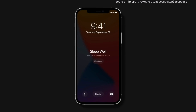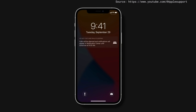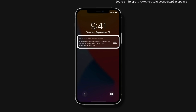Tap Dismiss to view your lock screen. Sleep Mode also activates Do Not Disturb. This dims your screen and silences any calls and alerts that arrive when your device is locked.